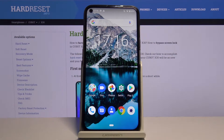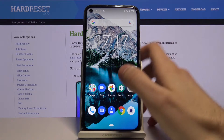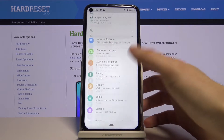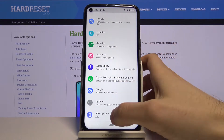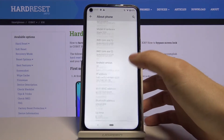Here I have the Qbot X30, and today I'm going to show you how to access developer options on this device. Go to Settings first, then go to the About Phone section.